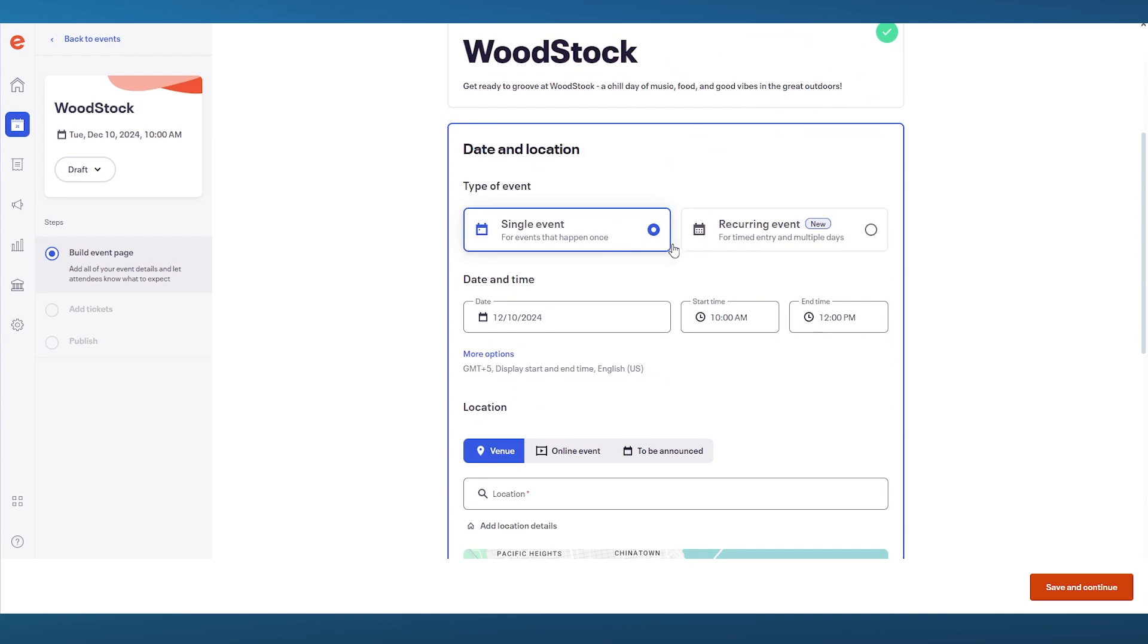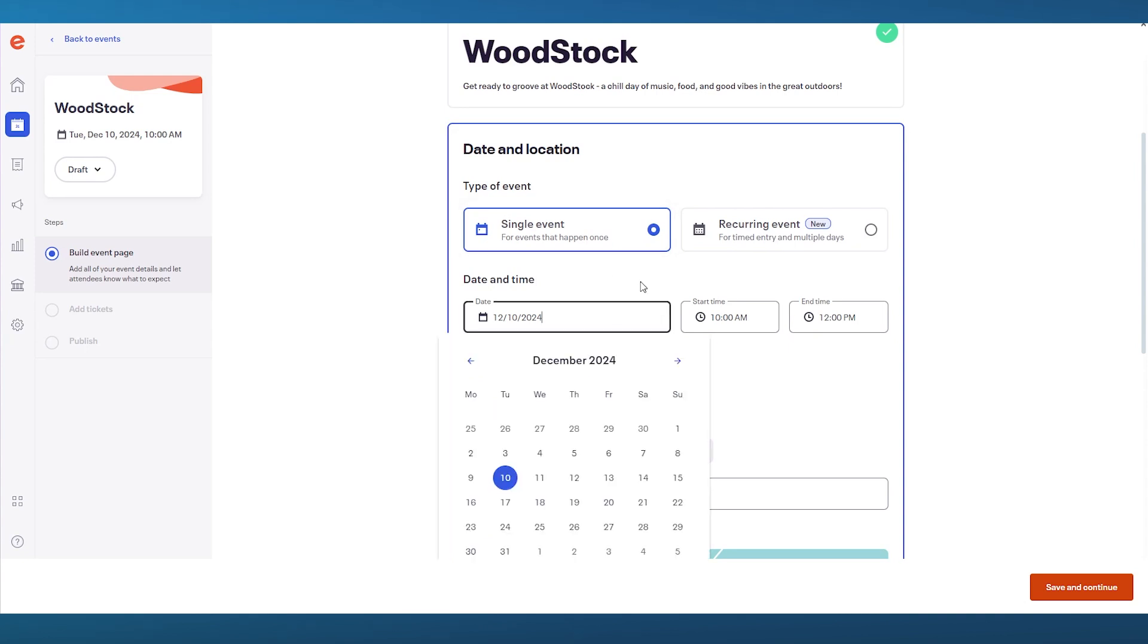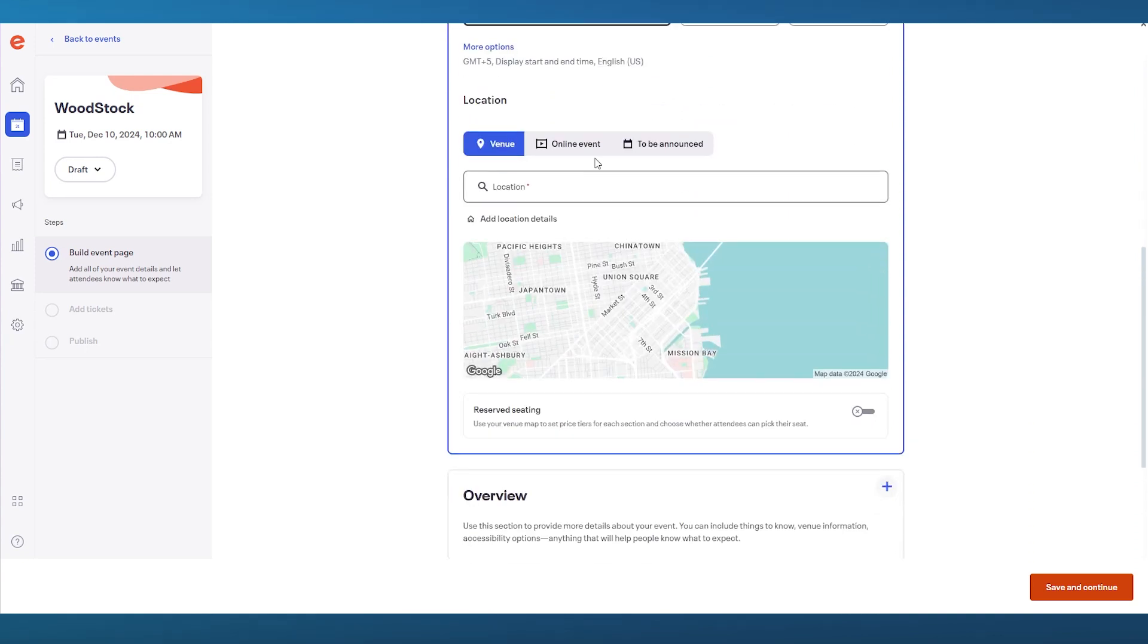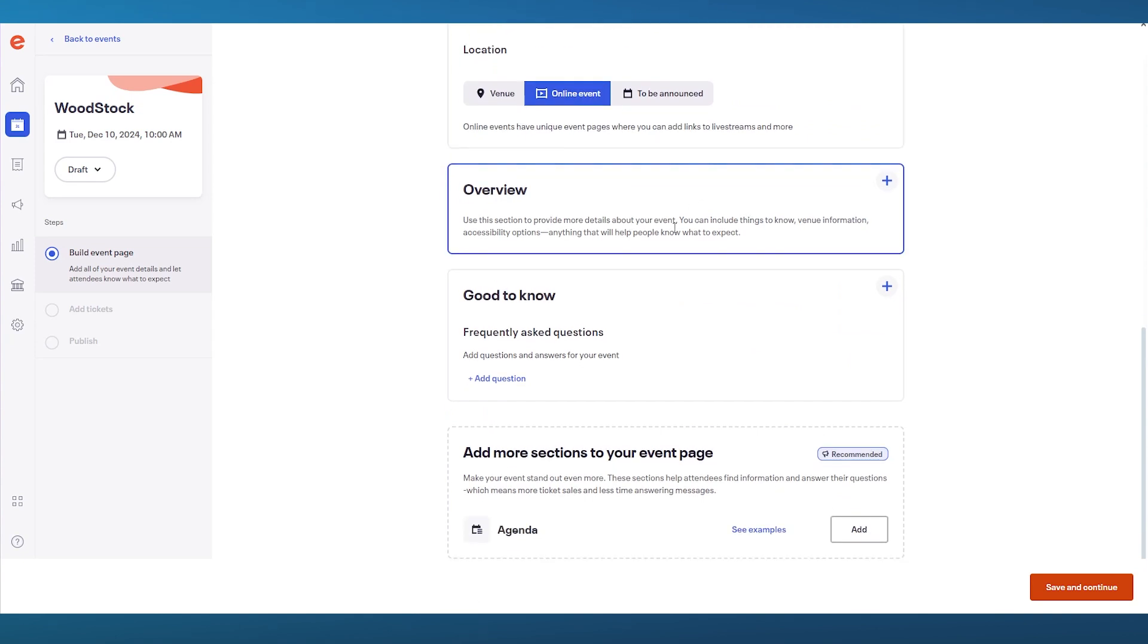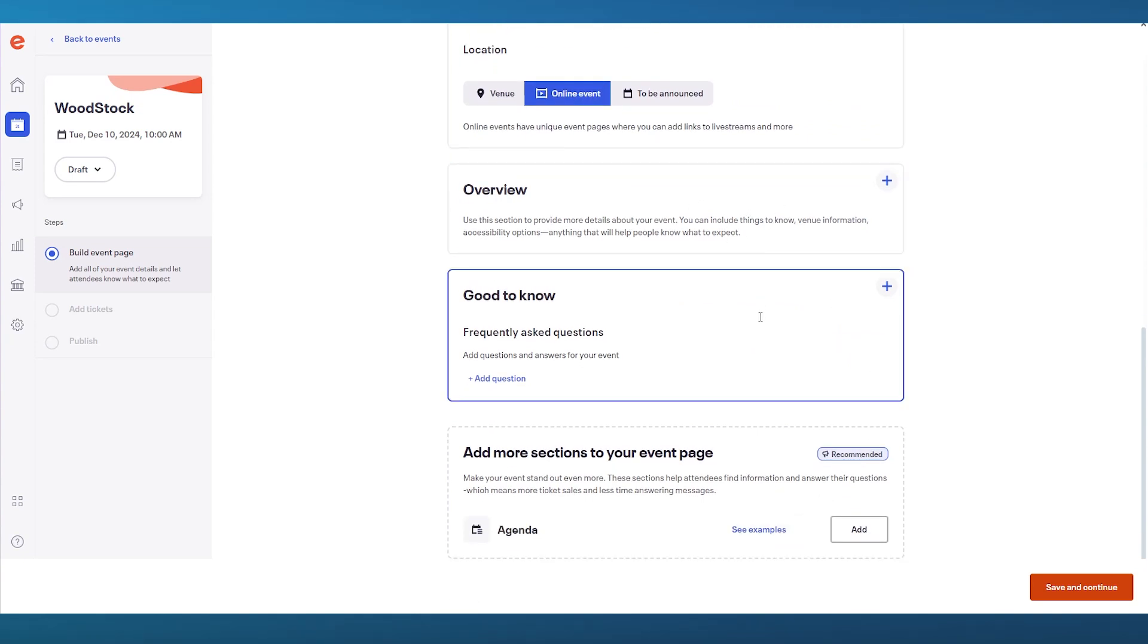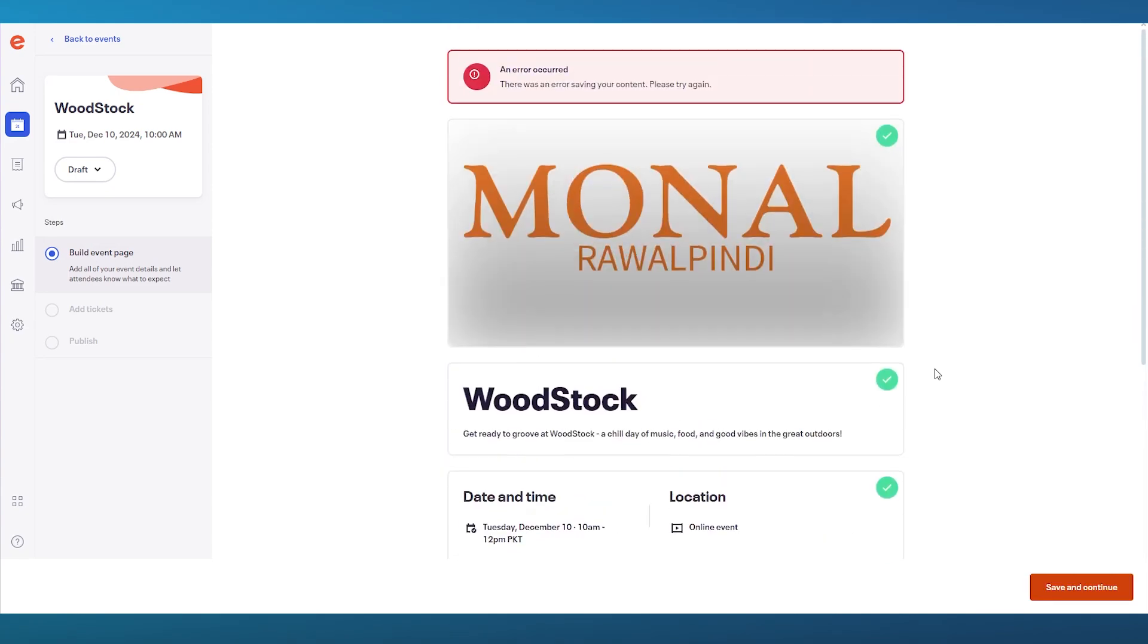Is it a single event? Is it a recurring event? That is dependent on you. I'm going to go with a single event right now. Then we have date and time. We already chose that. I'm going to keep it at that. I'm going to keep it an online event. Then once all of this is done, you can add your very own overview and FAQs as well. But once you have chosen all these events and chosen all the correct settings, simply click on save and continue.